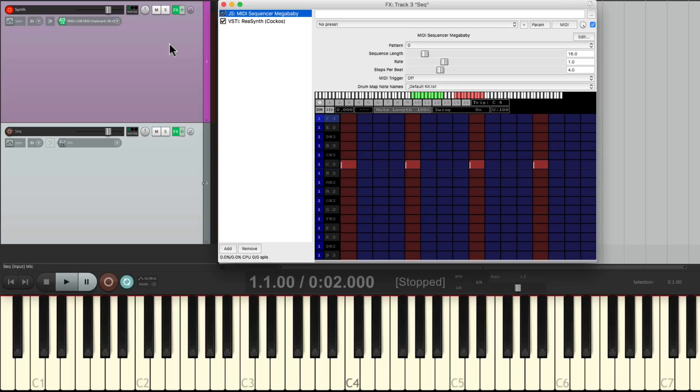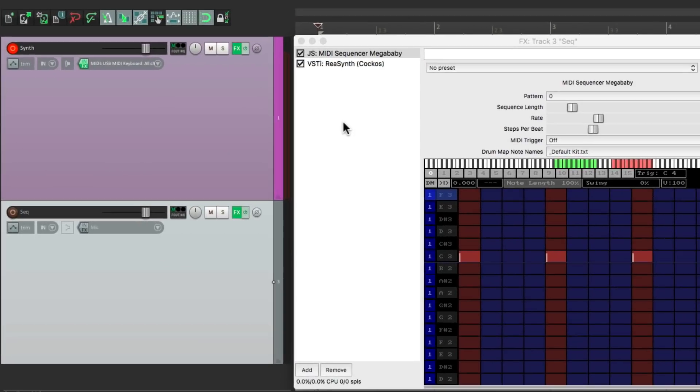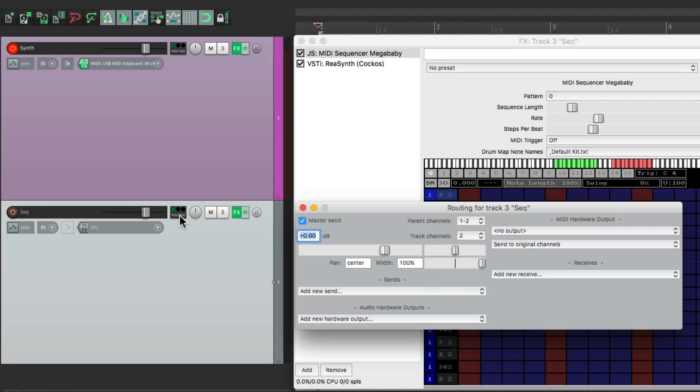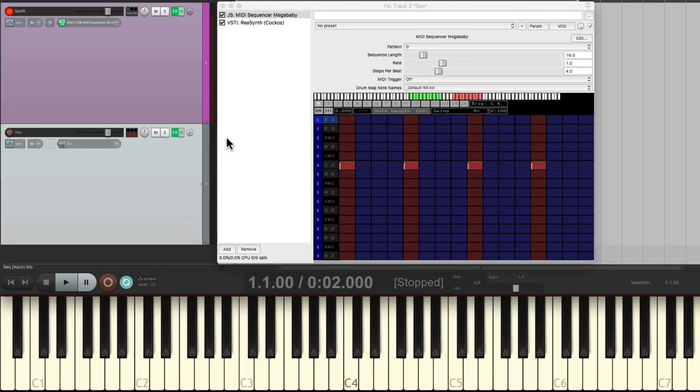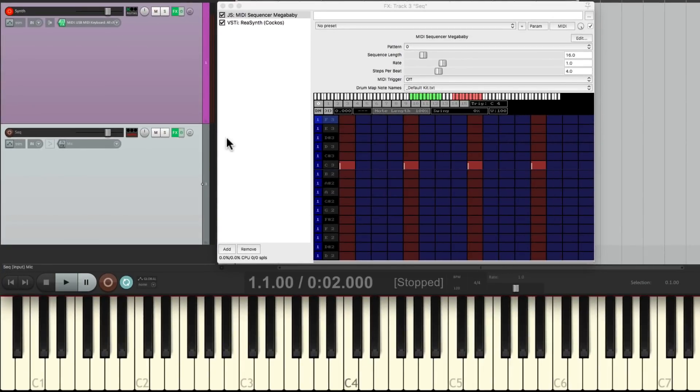Let's start by turning off this sound source. Go to the routing on this track and turn off the master parent send right here. Now we shouldn't hear it, even though we see it playing on this track.